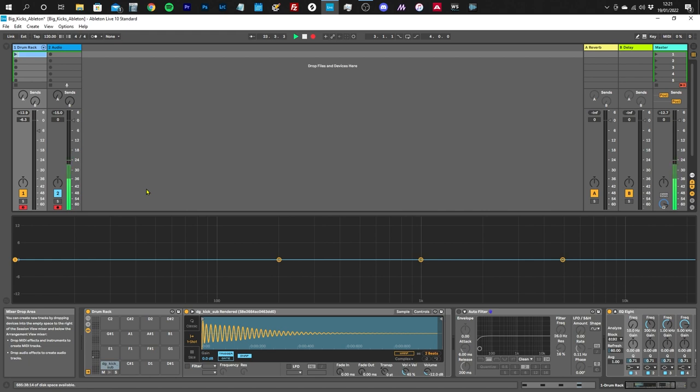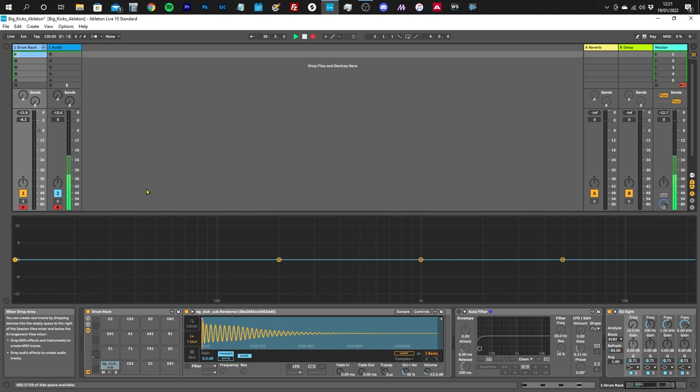I think getting the low end right is one of the most difficult things about creating a mix. You want your kick drum to sound powerful and you want your bass to sound powerful, but you want them to sound clean and distinct from each other as well.